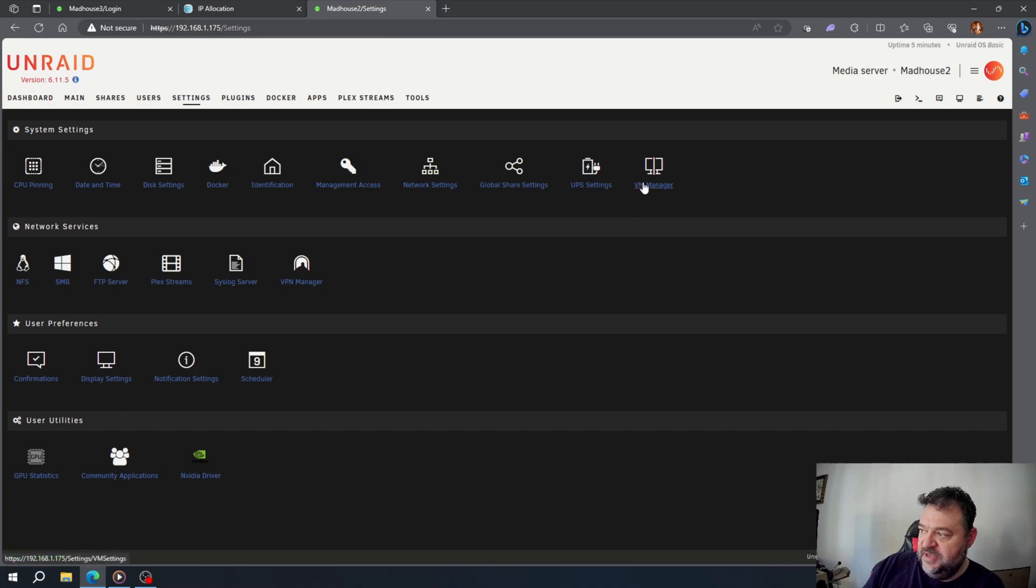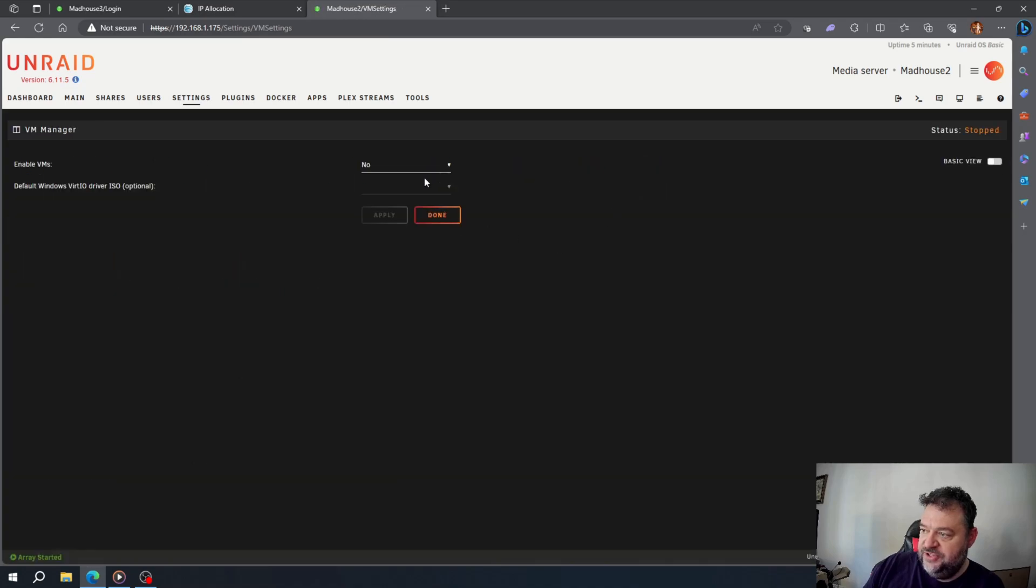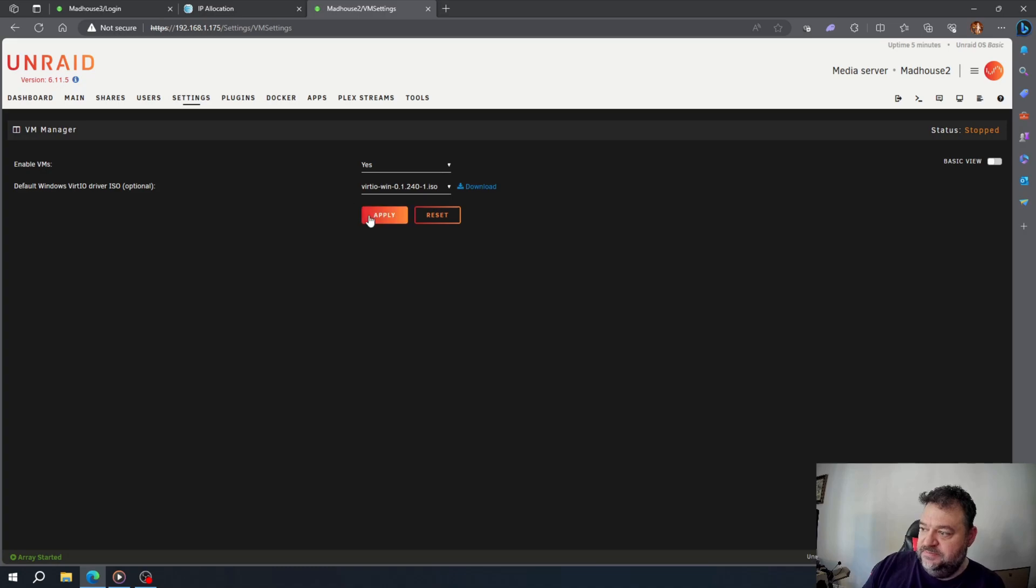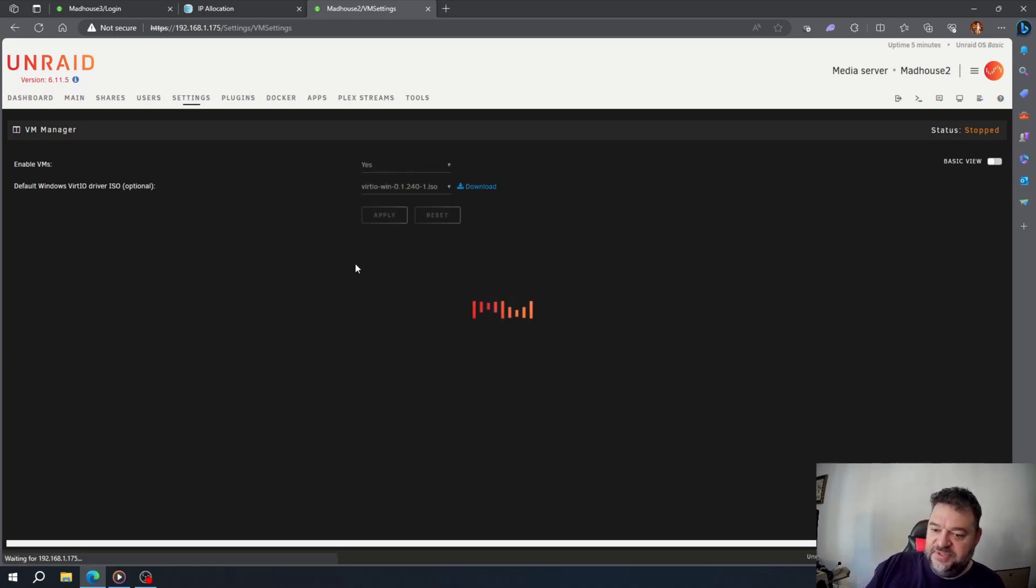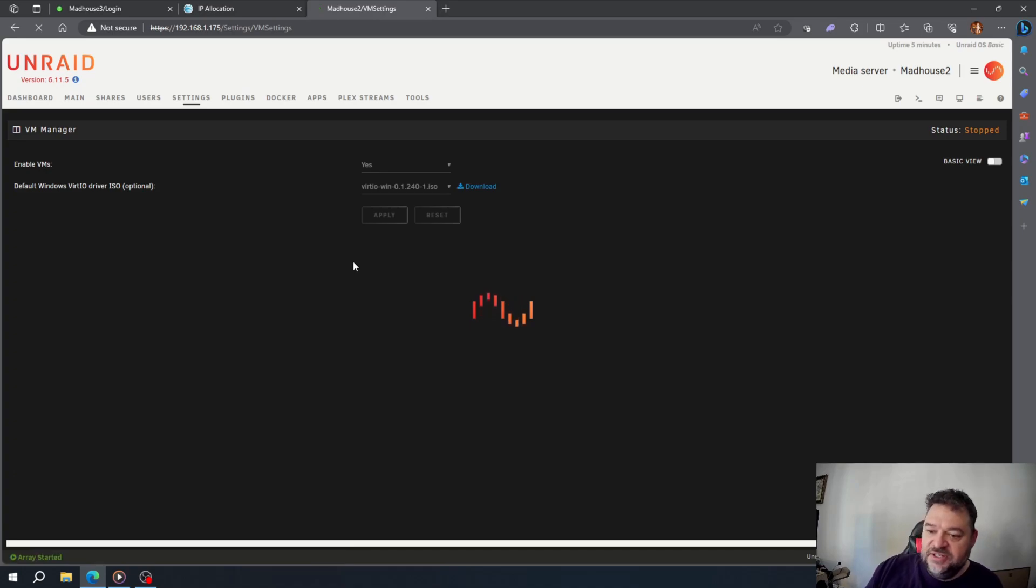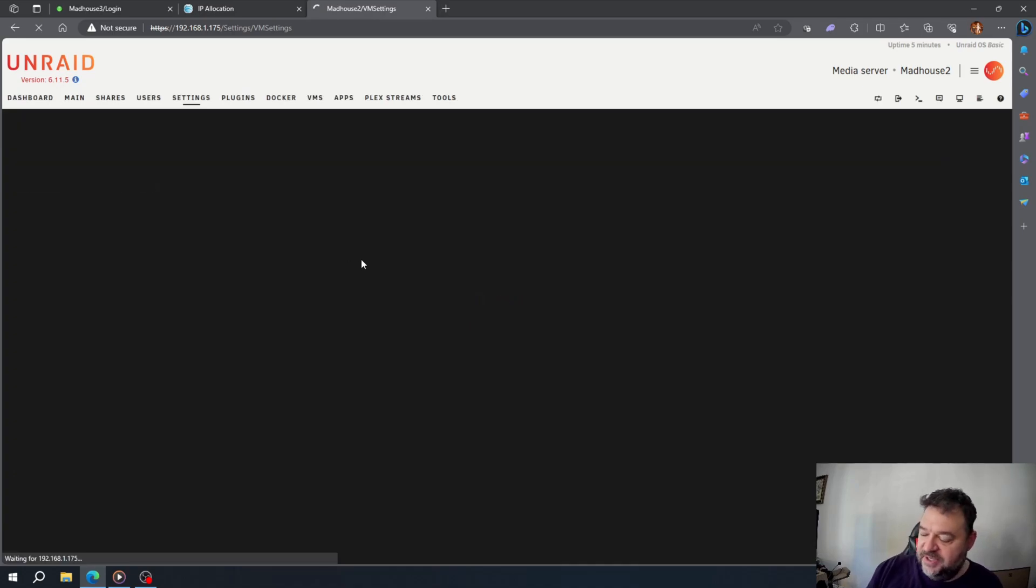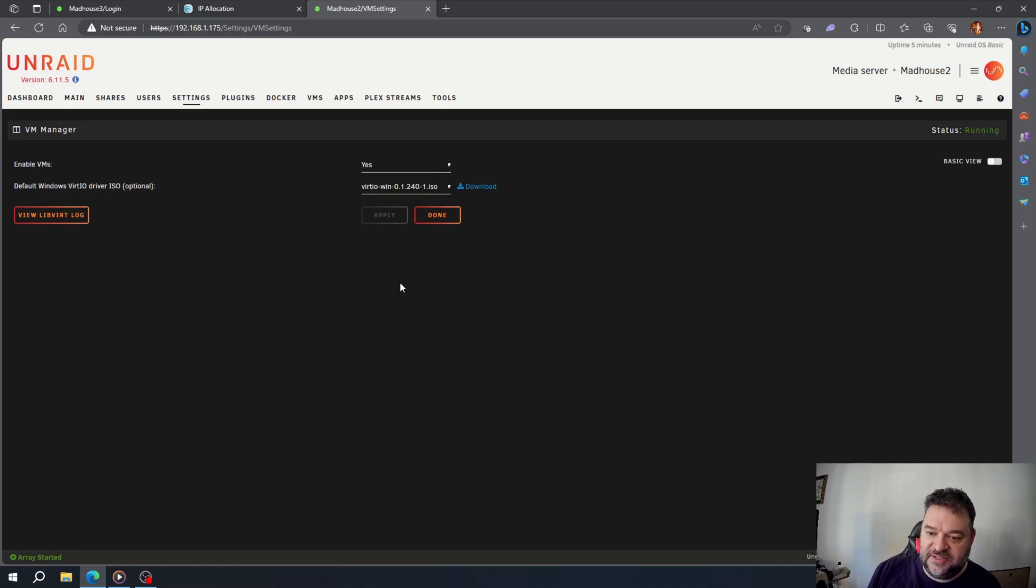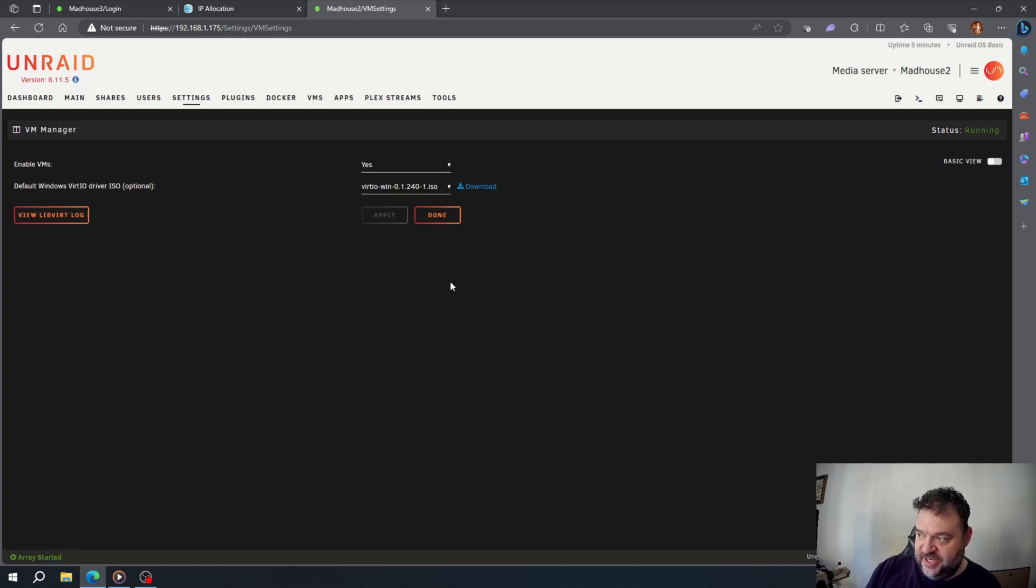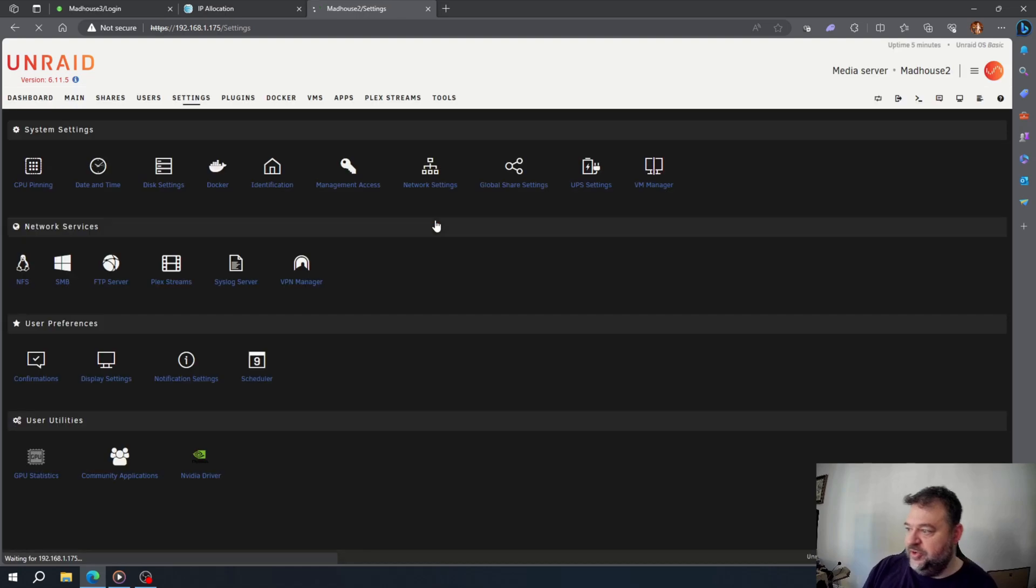Now I'll go to my VM manager and hit yes, then apply. I'll just start my VMs. I don't have any, but if I did, when I create a VM next time I won't have to go and enable it because it's already enabled. I'll go ahead and hit done.